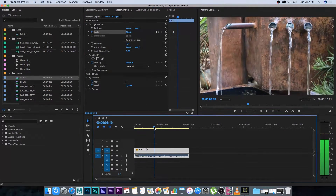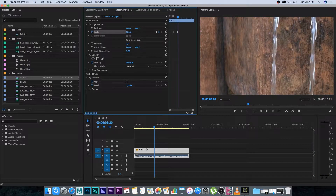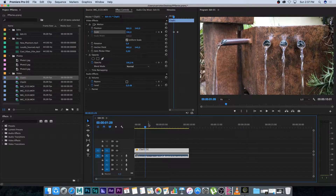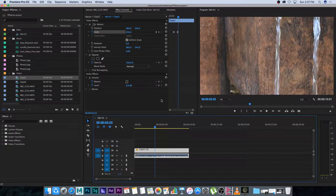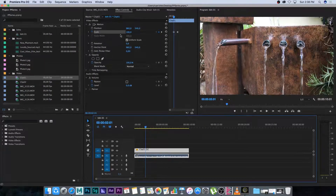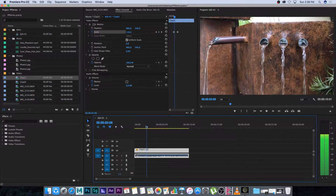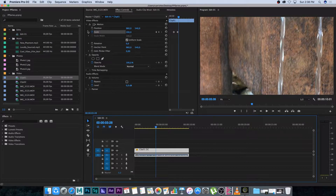Now I'll move the playhead a little further and change the scale to 200 — it's going to automatically create a second keyframe. You can see there's a keyframe here and a keyframe there. If I play this back, the video will increase from 100 to 200. Scrubbing through, you can see the scale number going up from 100 to 200 over time.